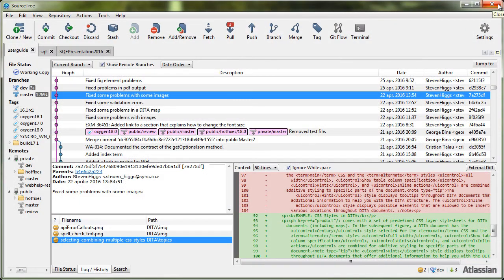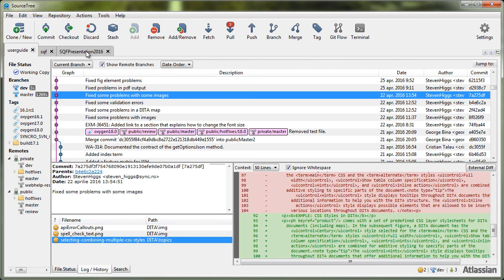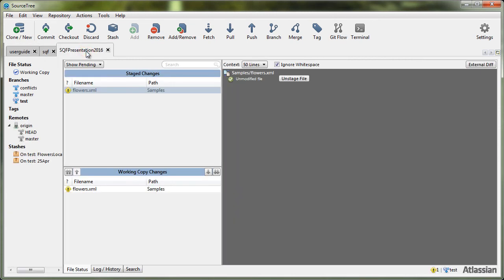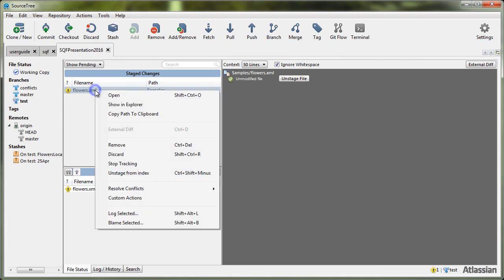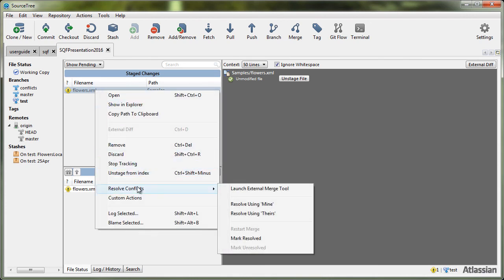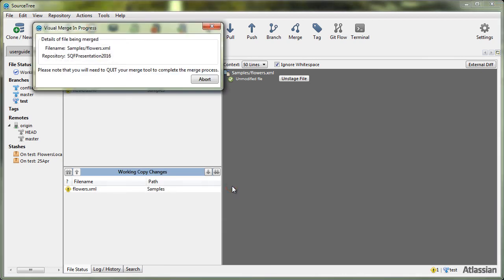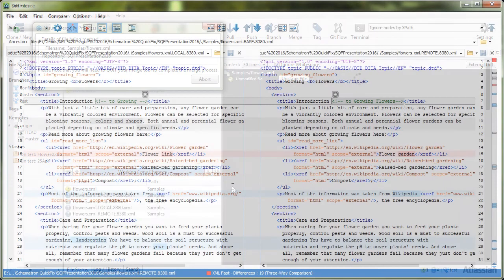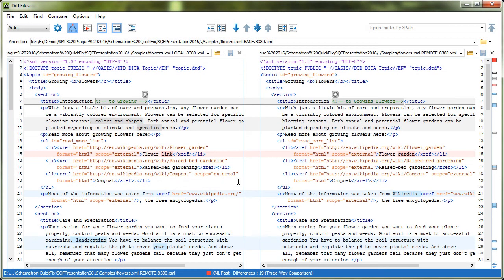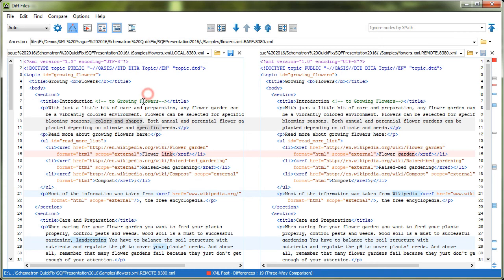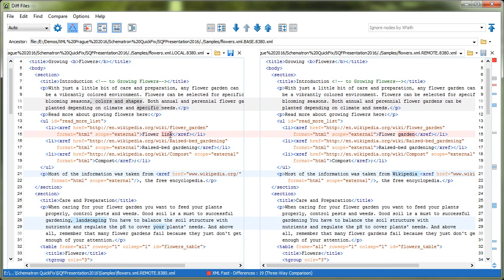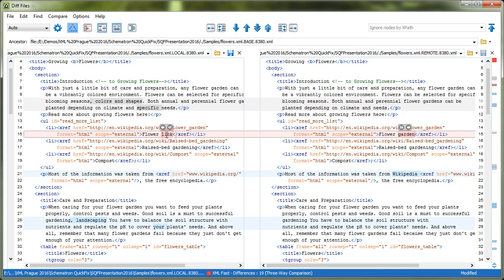You can also solve the conflicts. In another project in our demonstration, notice that we have a conflict in the flowers.xml file. From the contextual menu, we select the resolve conflicts, launch external merge tool action to start the diff files tool. Now, we can easily see the changes: incoming, outgoing, and conflicts, and we can solve them with some simple actions.